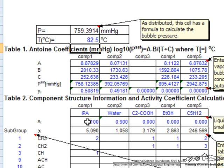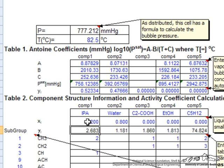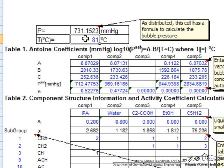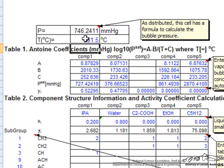Now if we want to, we can do this at different compositions so that we can actually do a TXY diagram at constant pressure. Here we see we need to decrease the temperature somewhat to say 81.5 degrees.